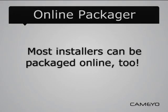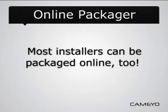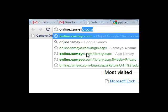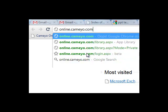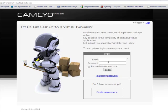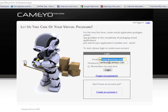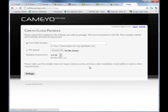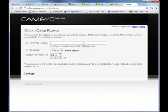Most installers can also be submitted online at online.kameo.com. This is an exclusive, revolutionary service that automates the entire packaging process. Once logged in, you submit your application's installer and that's it.